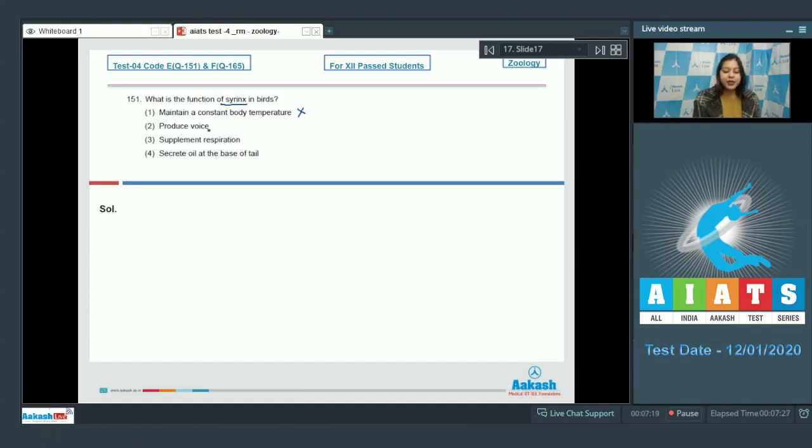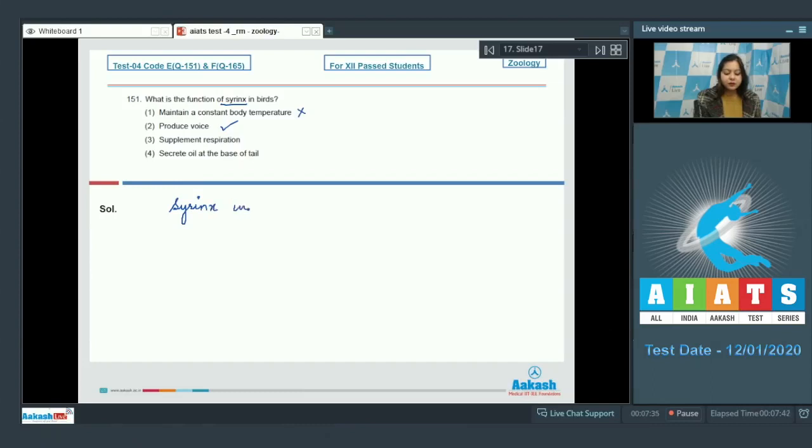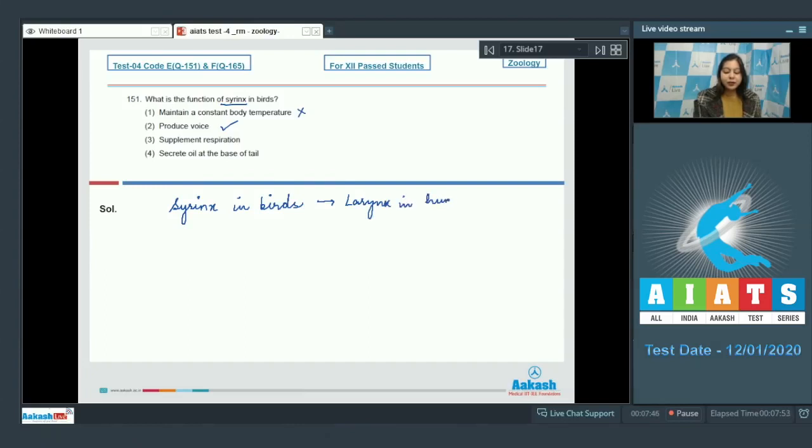Produce voice. This is correct as syrinx in birds serves the same function as larynx in humans. That is production of sound.